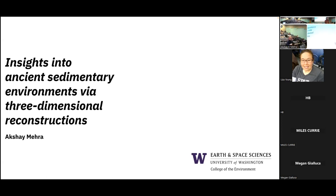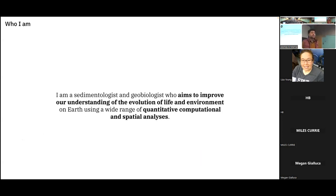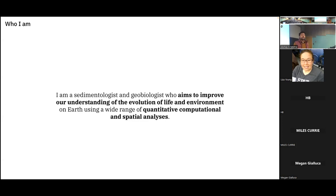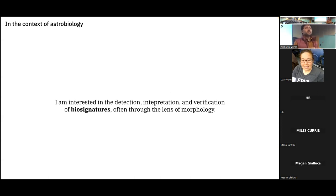Thank you all for coming. I had some great meetings today and some really insightful discussions. As David mentioned, I am a sedimentologist and geobiologist. Generally I'm interested in probing the sedimentary rock record to understand how life and environment have evolved on our planet, using a combination of quantitative, computational, and spatial analysis. In the context of astrobiology, one of the biggest things I'm interested in is trying to detect, interpret, and validate biosignatures, especially through the lens of morphology — using morphology and those computational and quantitative spatial techniques to understand whether specific features were built by life or not.